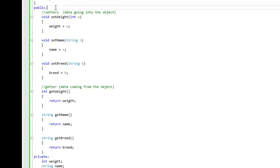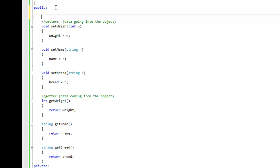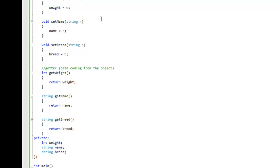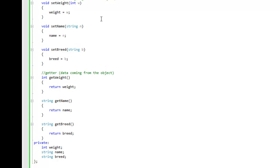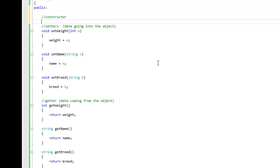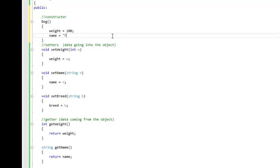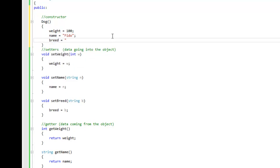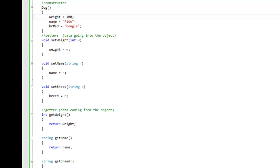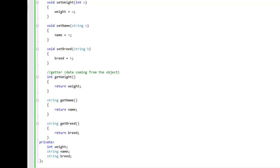The other thing we can have inside the dog class is called a constructor — a special type of function used when we create an object of this dog type. For a constructor, you don't have a return type, not even void. It has to have the same name as the class, so you say dog with parentheses. This is the default constructor. We want the weight to be 100, the name to be Fido, and the breed to be Beagle. So as soon as we create a dog, it's a 100-pound Beagle named Fido.